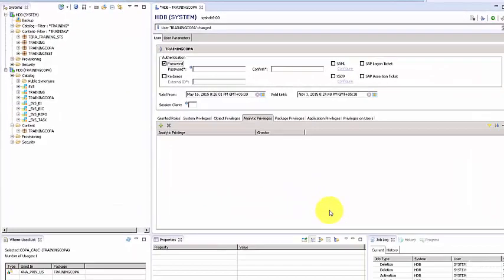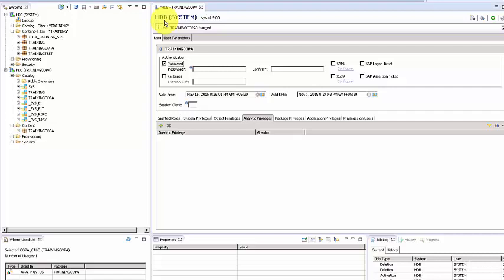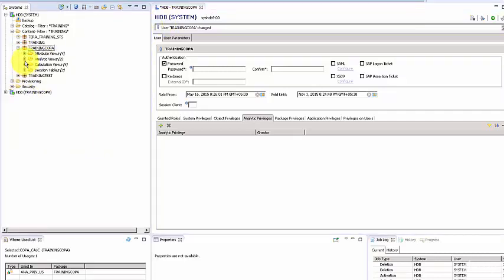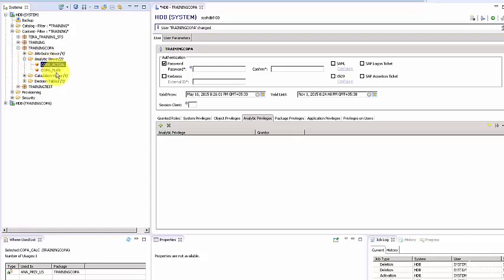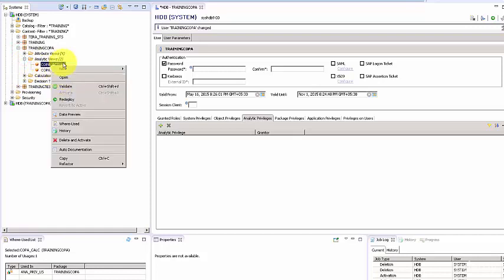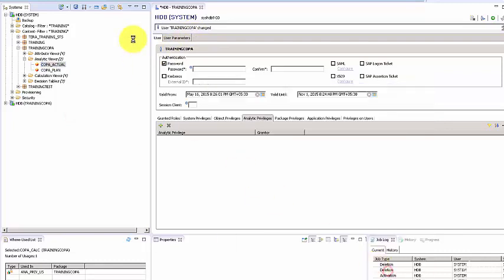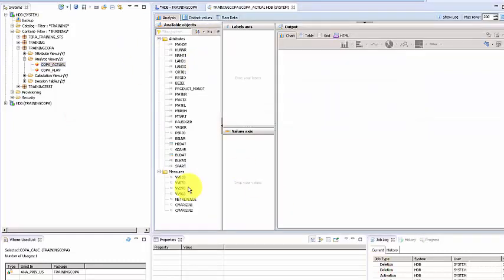Hello there. In this topic, we're going to look at how to build analytic privileges and how to give access and restrict access to a cube. Let's first understand the scenario. We have this package and the cube called CO-PA Actuals. If you see the data preview of this cube, you have net revenue. If you bring out the country, you have different countries available here.